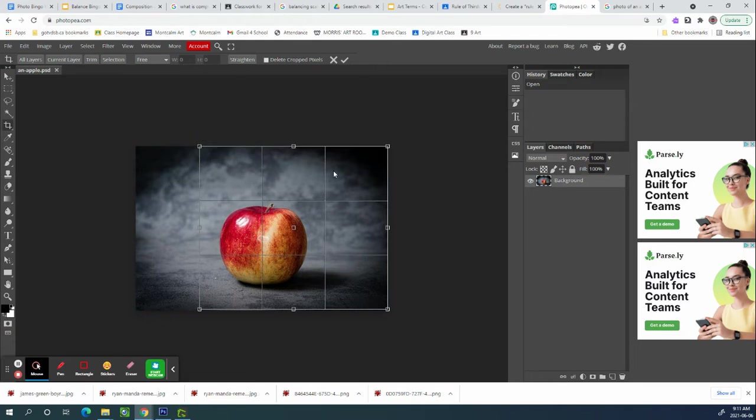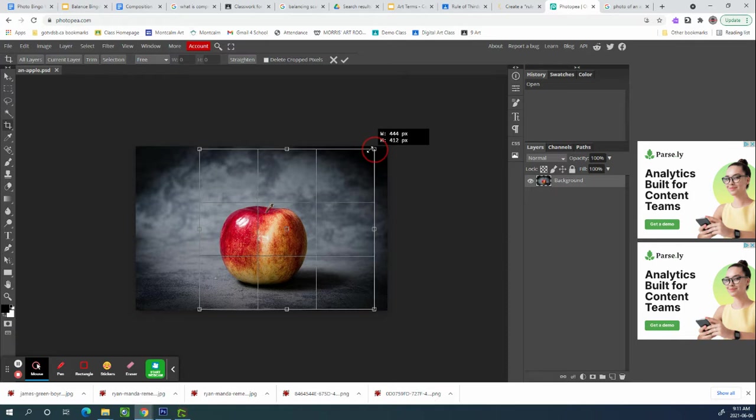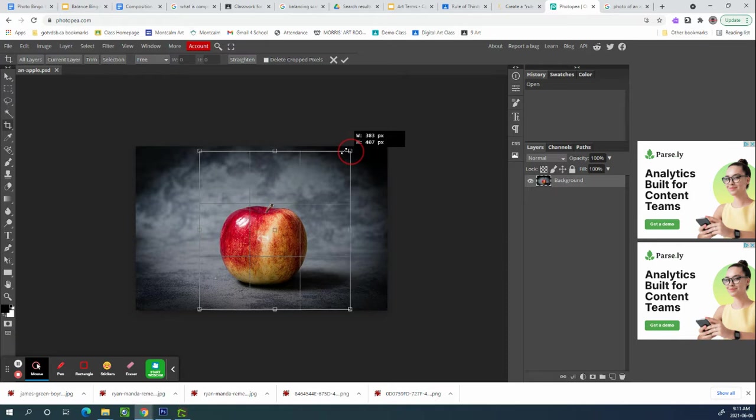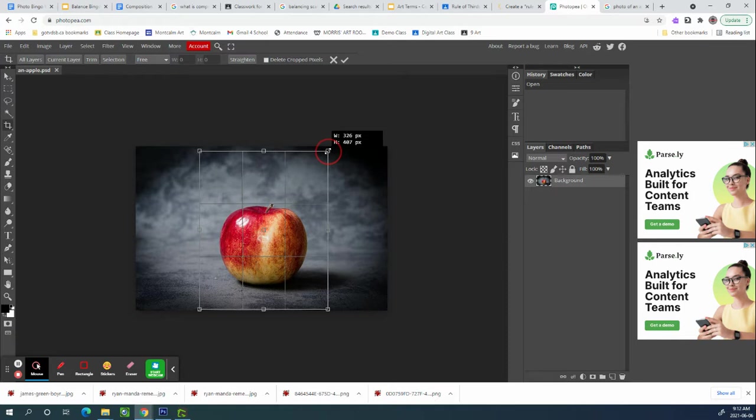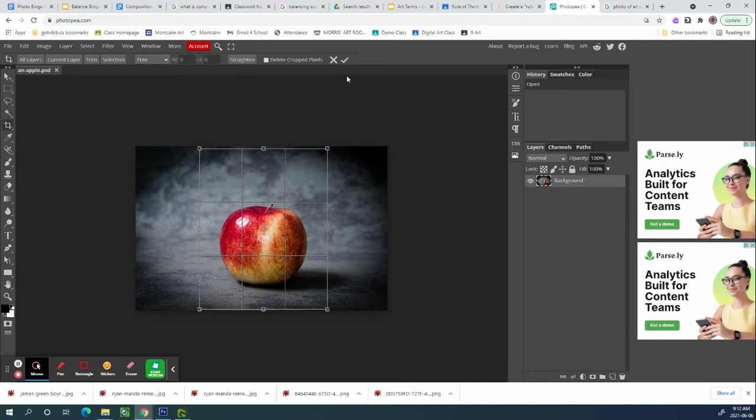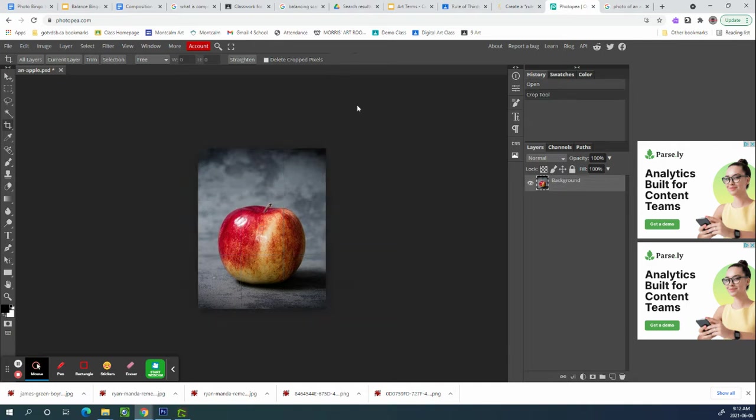But if I look at this window right here, I could bring the other side in until it's symmetrical again. And now when I hit the check mark, I have a tall photo instead of a wide photo and it's symmetrical. You might want to do that if there's something on either side that's very distracting or if the object looks a lot better in a tall photo.